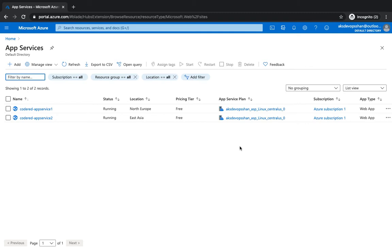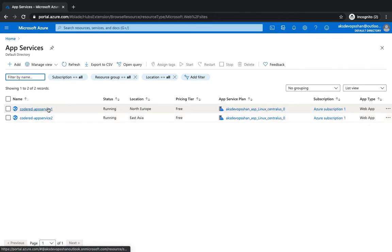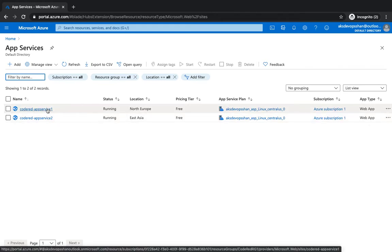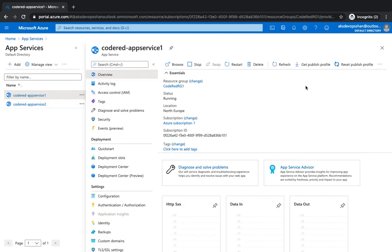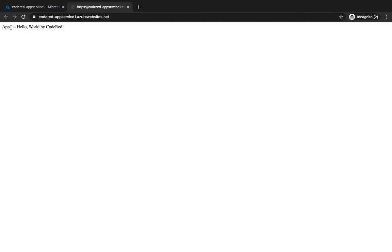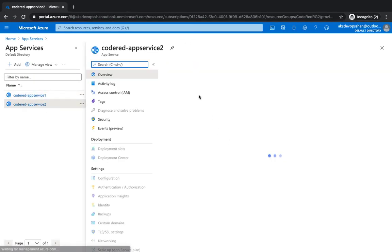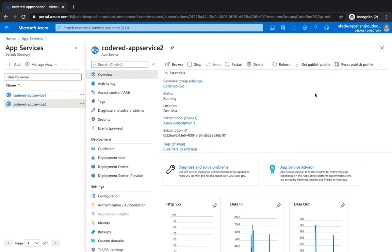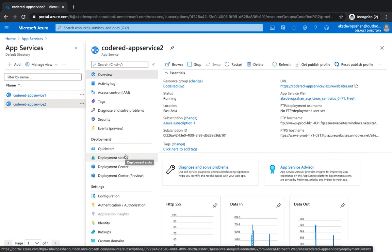In this video we're going to get started with Front Door and see how our application routes a request to one of the applications. What we have is already two web application App Services running into different regions. One is in North Europe and that's app one, and another is running into East Asia and that's app two. We're going to create the front door with two of these instances running in different regions.